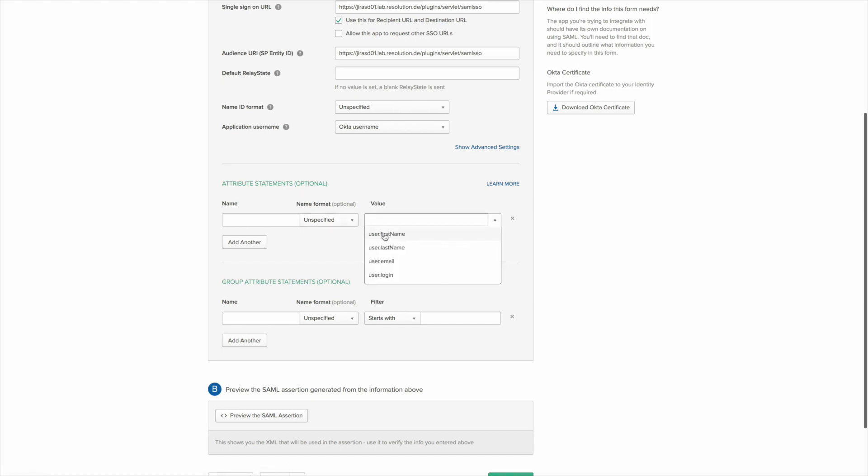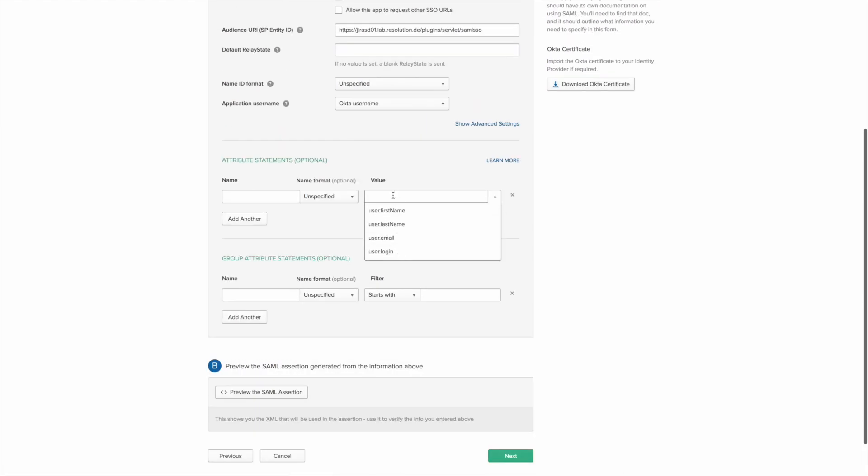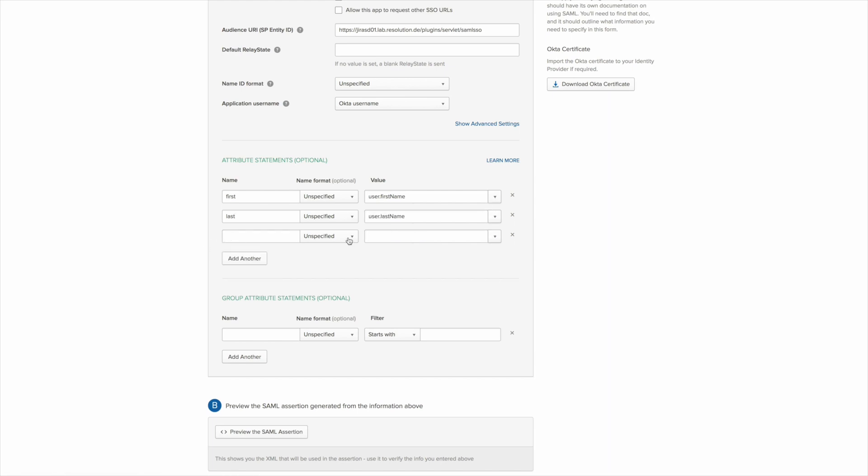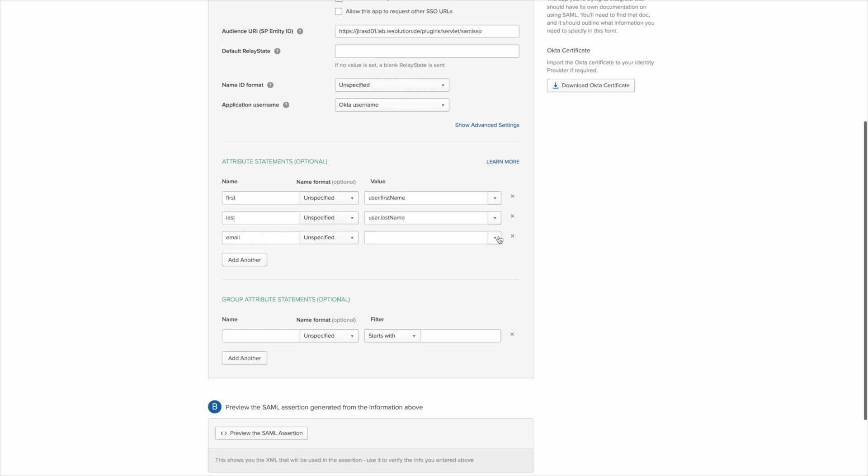So I select user first name in the value and I call that attribute first. Last is going to be the user last name in JIRA and also email goes into email. And you'll see in the plugin in a second how we use those attributes to be clear.